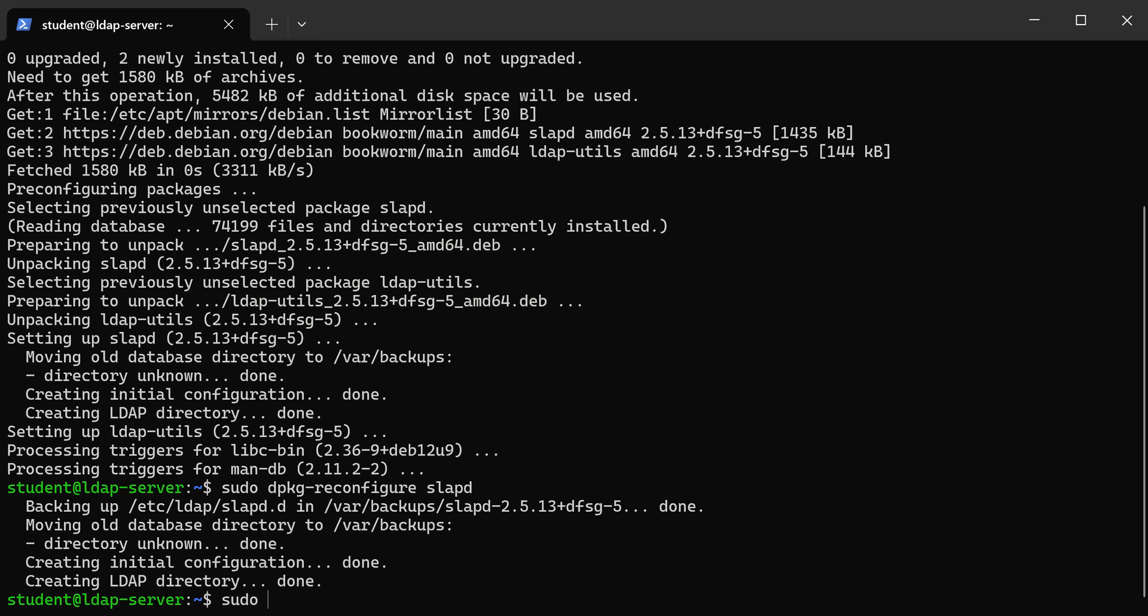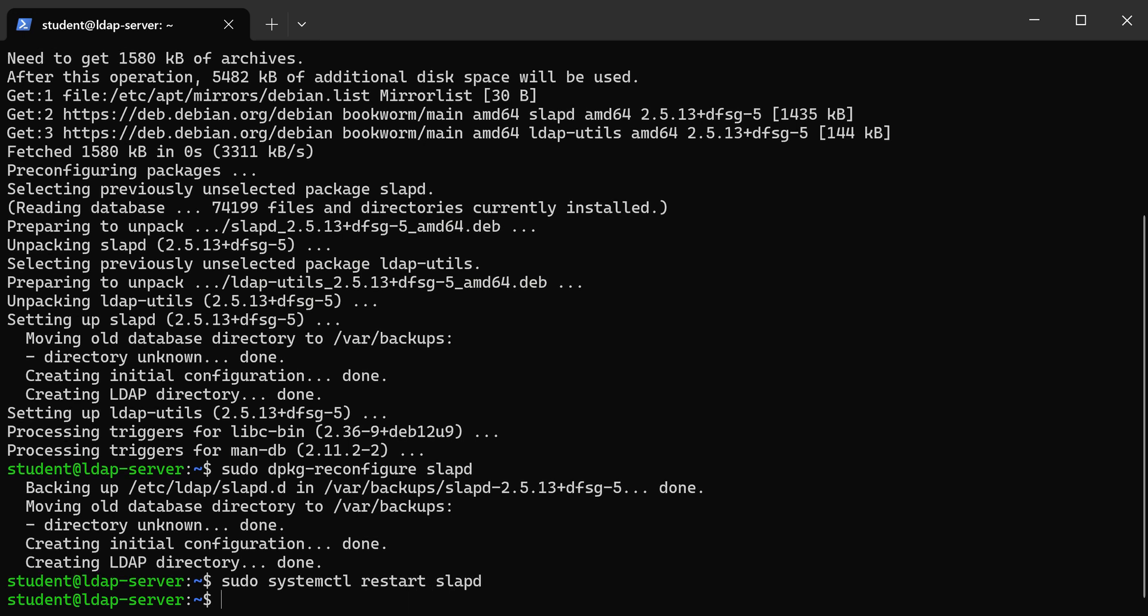We just have to restart it. We're going to use systemctl to do that. That should have restarted the service and we're ready to move on.